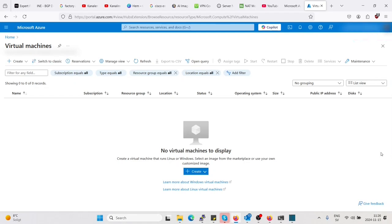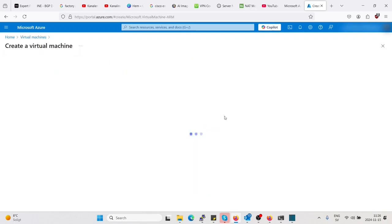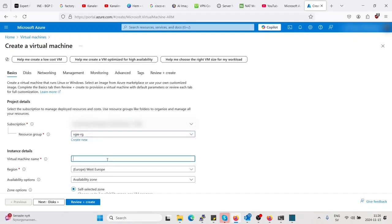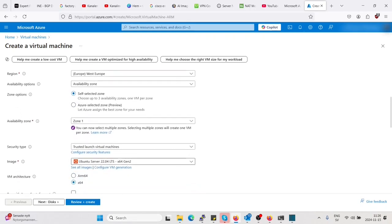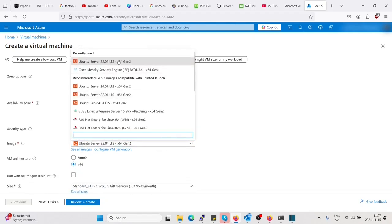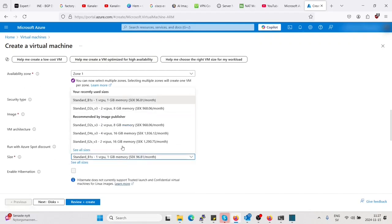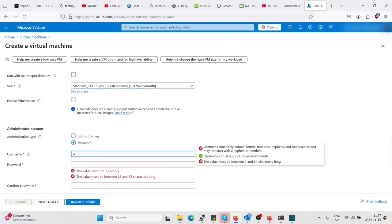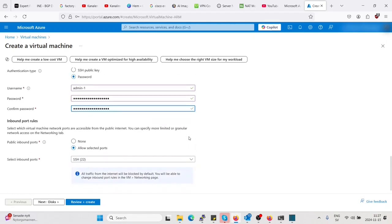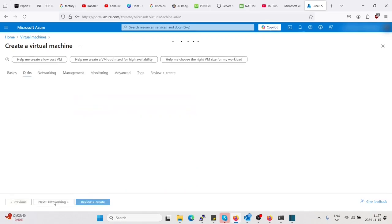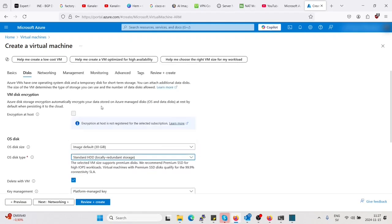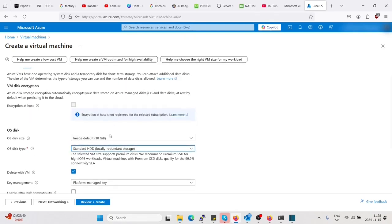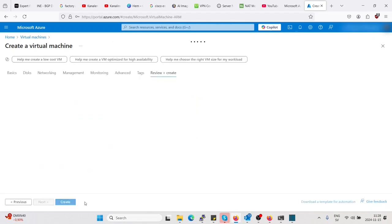So meanwhile, let's create a virtual machine while we wait for the virtual network gateway to be completed. Let's create some. Let's put it in the same resource group, VMTest, West Europe, zone 1. Let's see if we can just pick one of them, just for testing. Let's take the cheapest one here. Let's use password. SSH is alright. See the disk, we don't need premium, let's take Standard HDD.